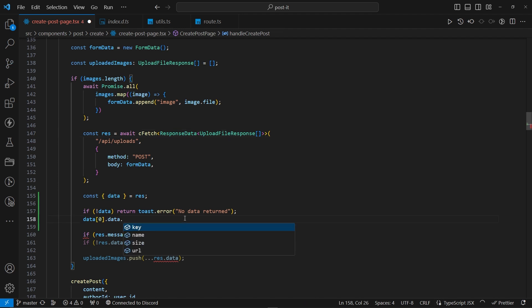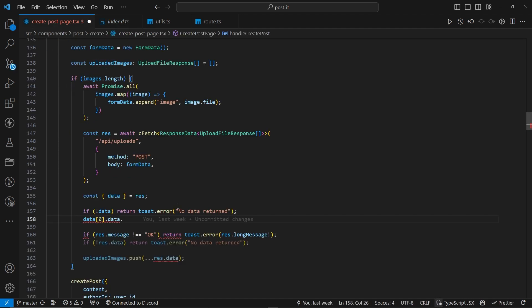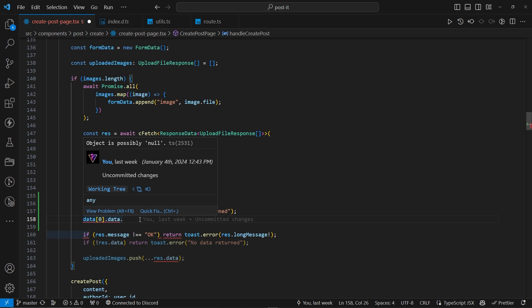we can have the key, name, size, and URL. Now, this actually comes from here, upload data, which is this one, key URL name size, properly typed with cfetch. Isn't that cool? Now, that was the first one.